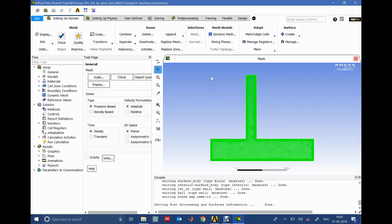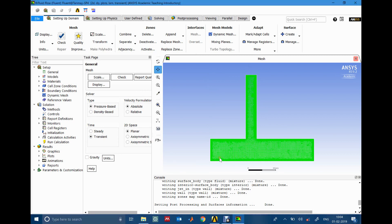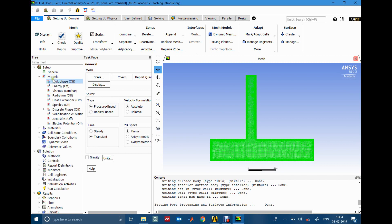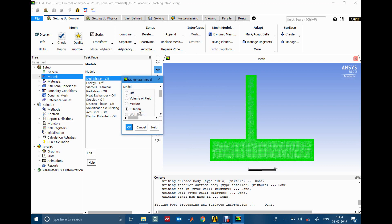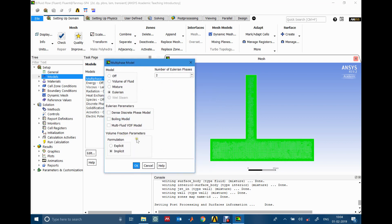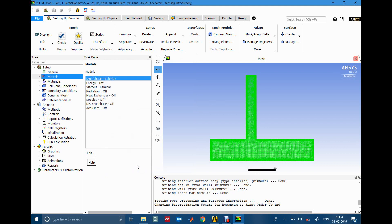After entering the setup window, the first thing is to change the problem type from Steady to Transient, because the problem involves a jet coming in and interacting with the wall. You can also decide whether to turn gravity on or off — gravity would add a body force on the jet. For this particular problem I'll exclude gravity. Now the important part: for this type of problem we use the Eulerian multi-phase model. I'll go with the default schemes and use implicit formulation, which is more stable for larger time steps.